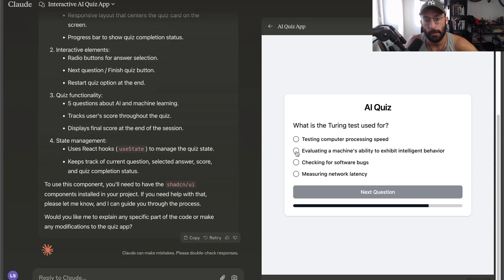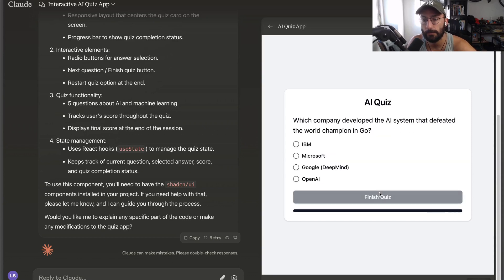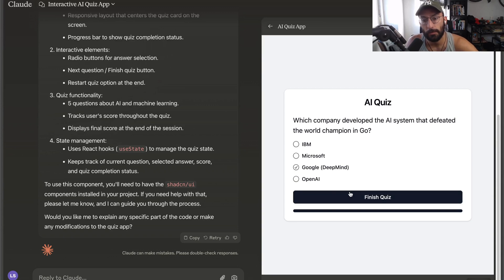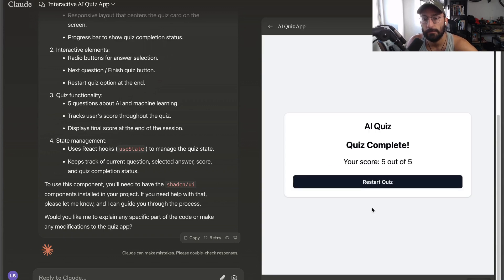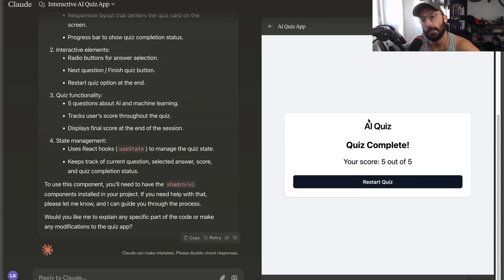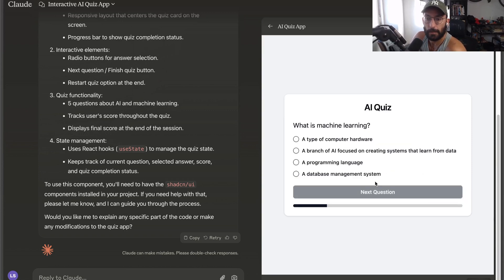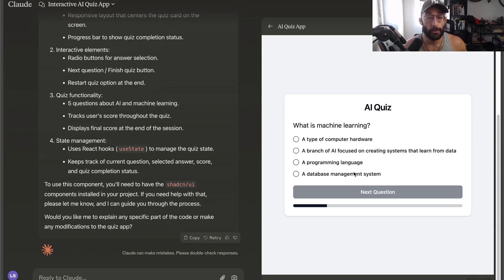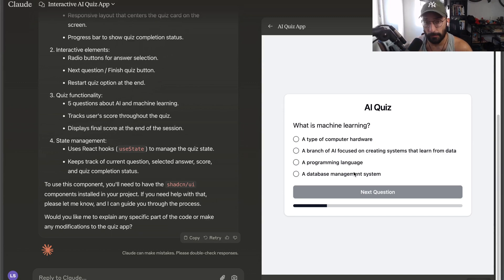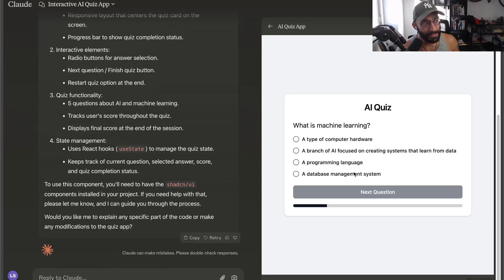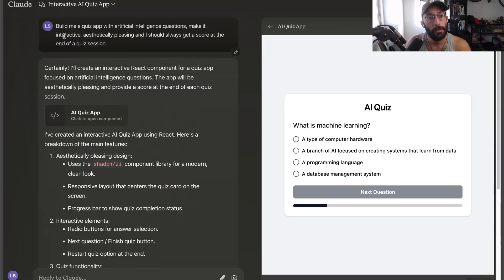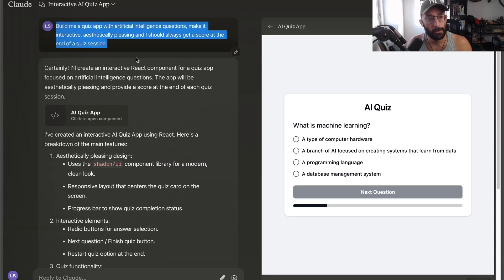What is the Turing test used for? Evaluating a machine's ability to exhibit intelligent behavior. Which company developed the system that defeated the world champion at Go? DeepMind. The score is correct, I got it all correct and I can restart. But it's always the same questions, so it'd be nice if we could somehow integrate more questions into the app.